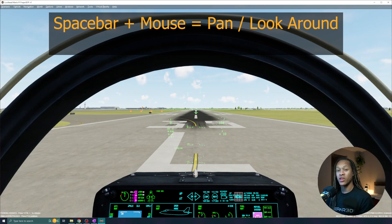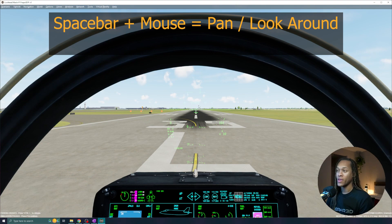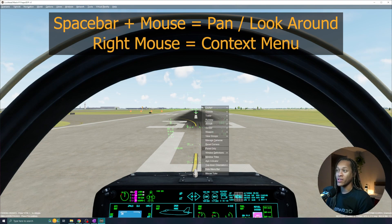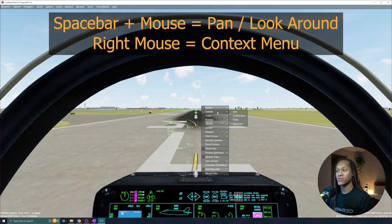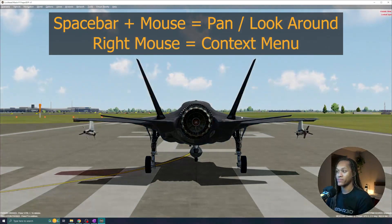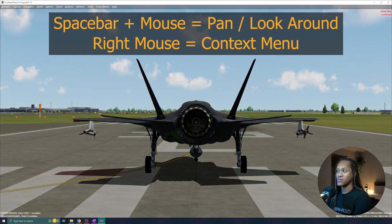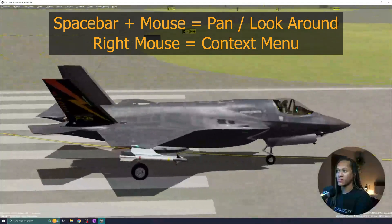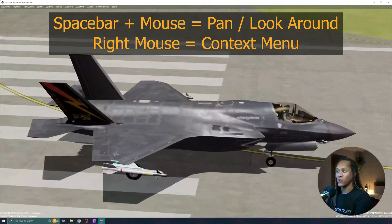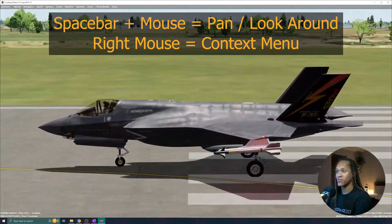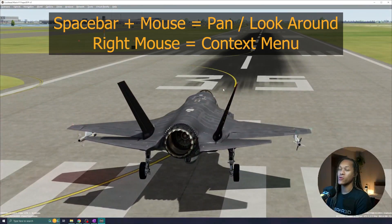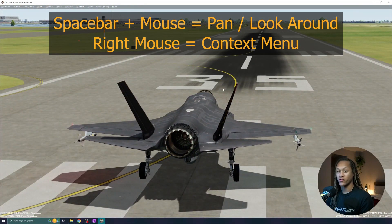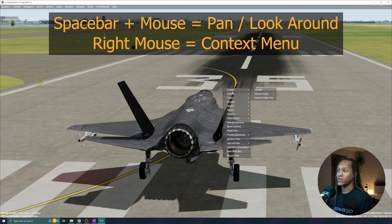Additionally, you can change the views. So right now, I'm inside of what we call the virtual cockpit. If I right-click, I can go to the outside, for example. So let's say I scroll down to outside, and let's go to lock spot. Now I can see the outside of the vehicle. Again, I can pan around by holding space and dragging my mouse around. Let's go back into the virtual cockpit. I'll right-click and go to cockpit, virtual cockpit.